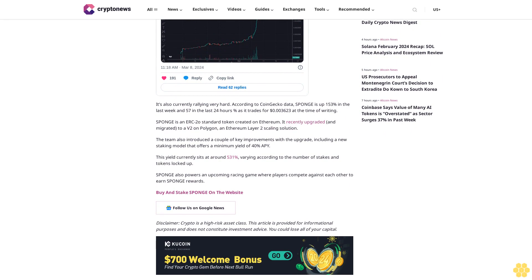Disclaimer: Crypto is a high-risk asset class. This article is provided for informational purposes and does not constitute investment advice. You could lose all of your capital.